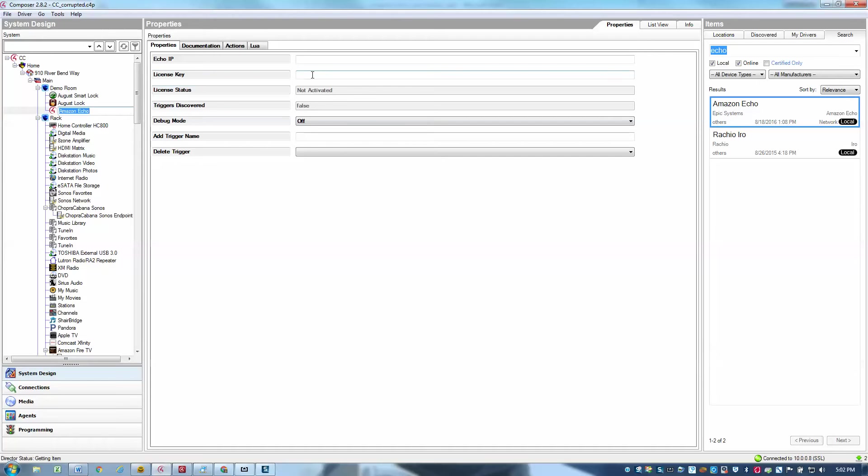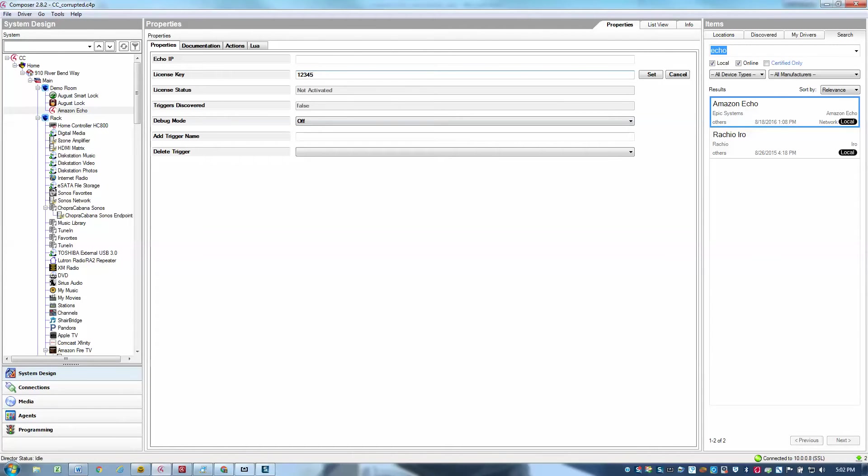And the first thing you need to do is, of course, enter your license key to activate the driver. Until the driver is activated, you can't really do much else. So I'll go ahead and enter my license key. Make sure the license is activated successfully.